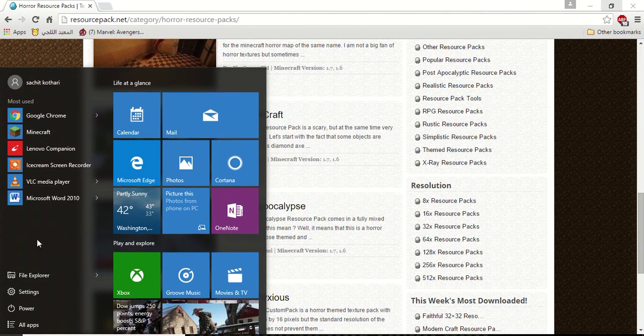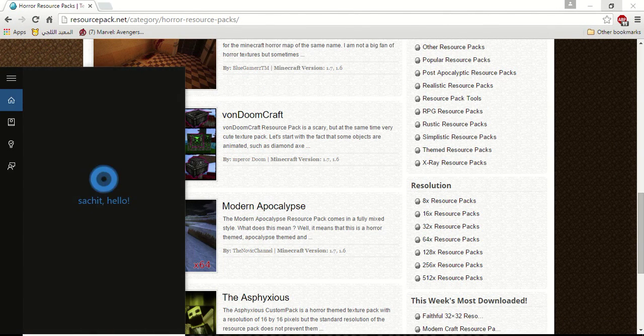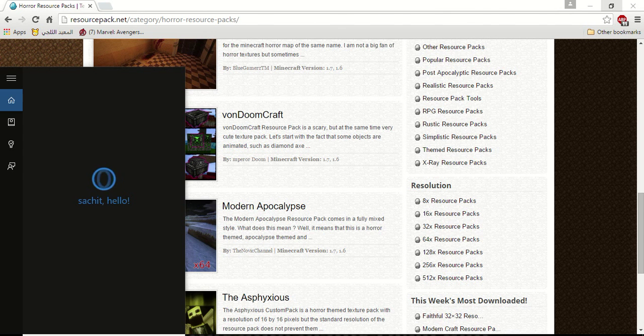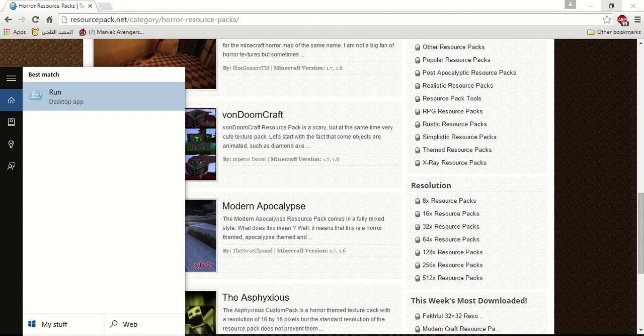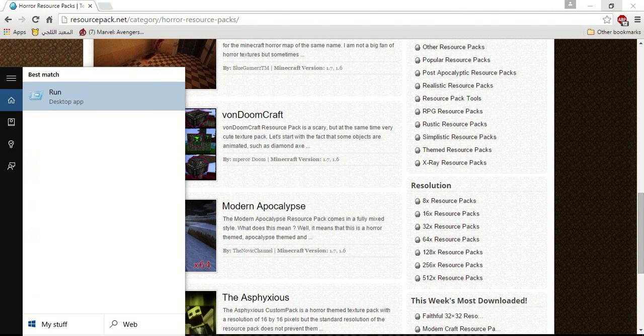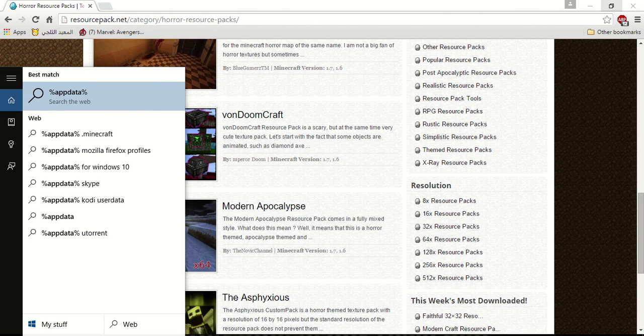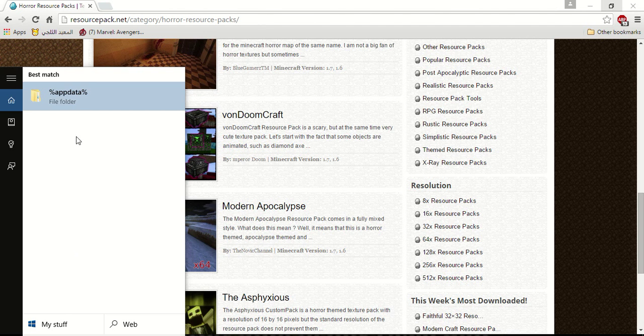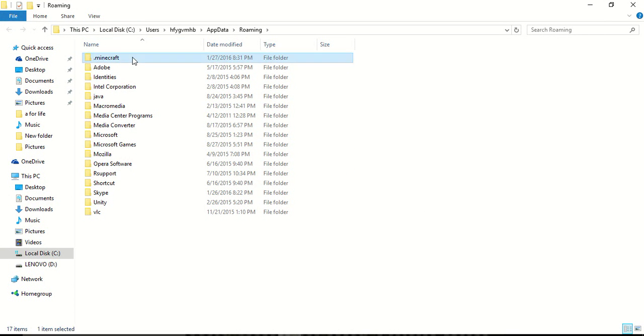Then you click start and you search percentage. You cannot see it because I am not recording it. App Data. This will be the name of the box folder. You can type in completely. And then you open this. And we finally open and you click Minecraft.